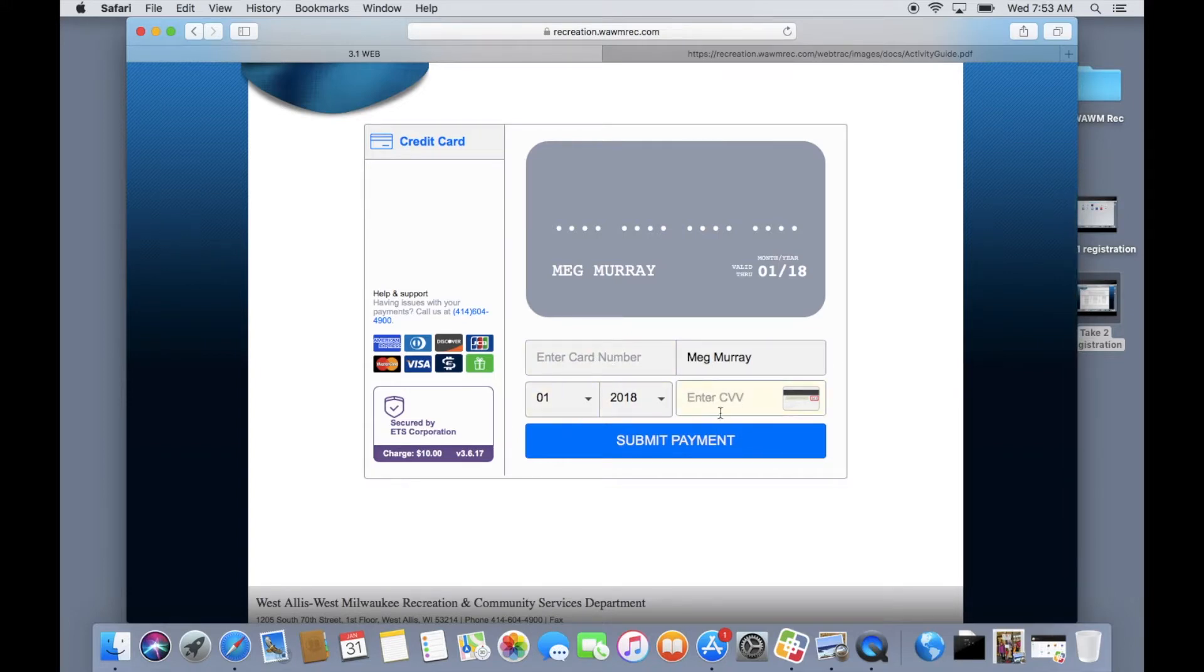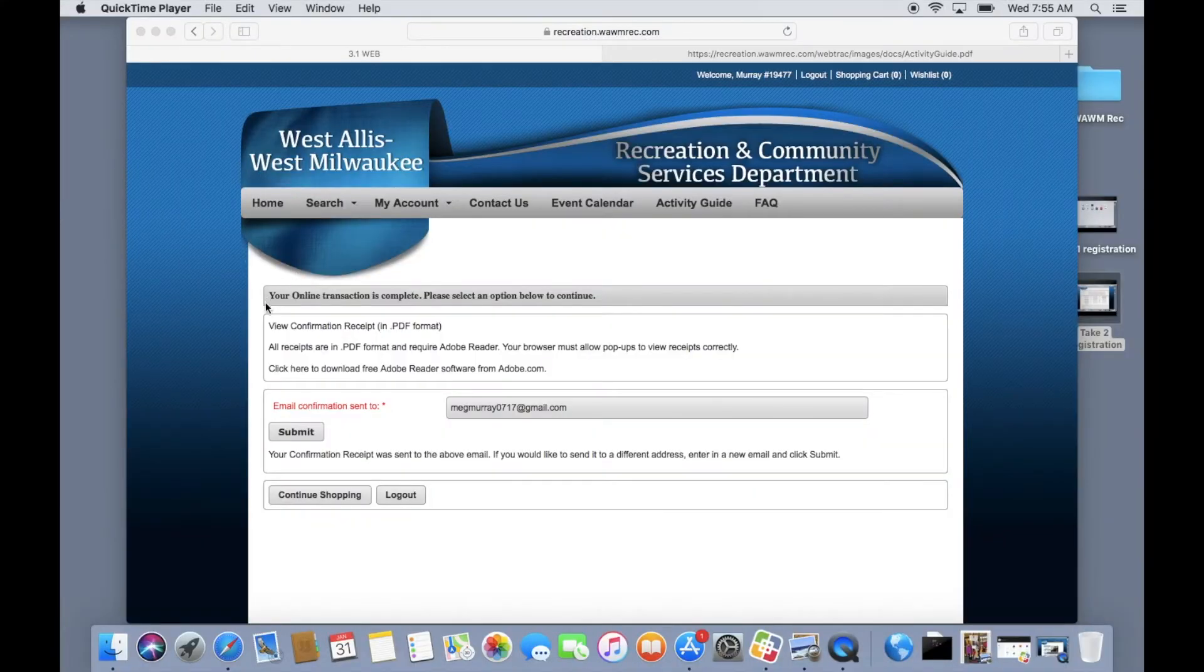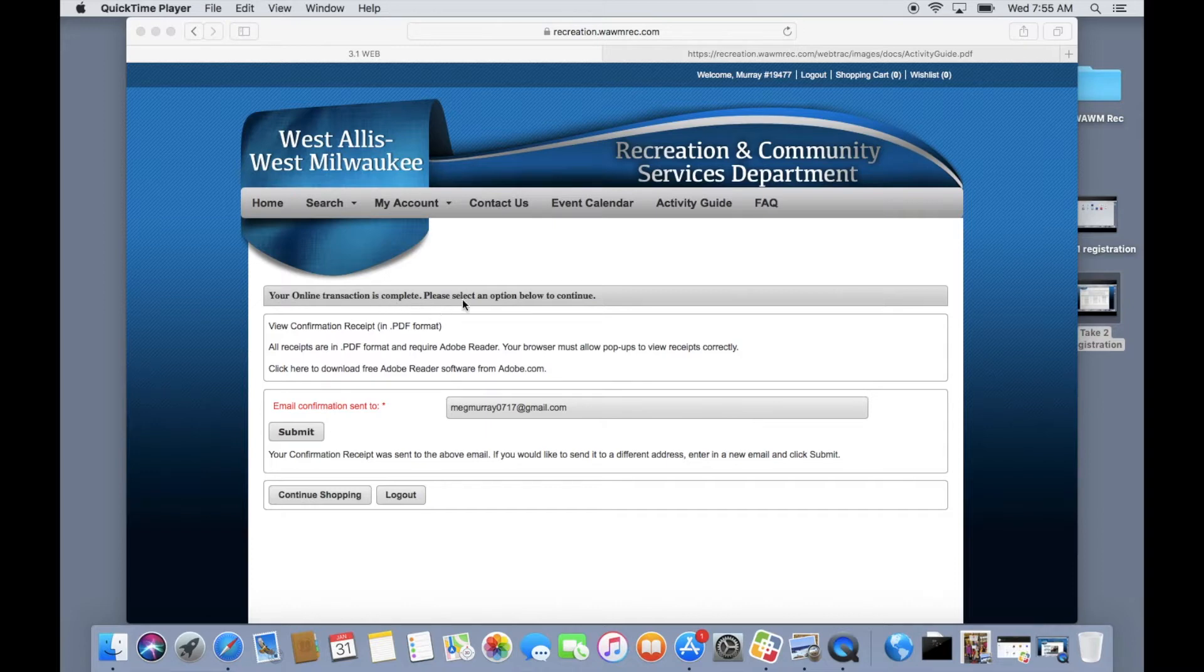Once entered you can complete the transaction by selecting the submit payment button. If you would like an email copy of your receipt please select your email and hit submit.